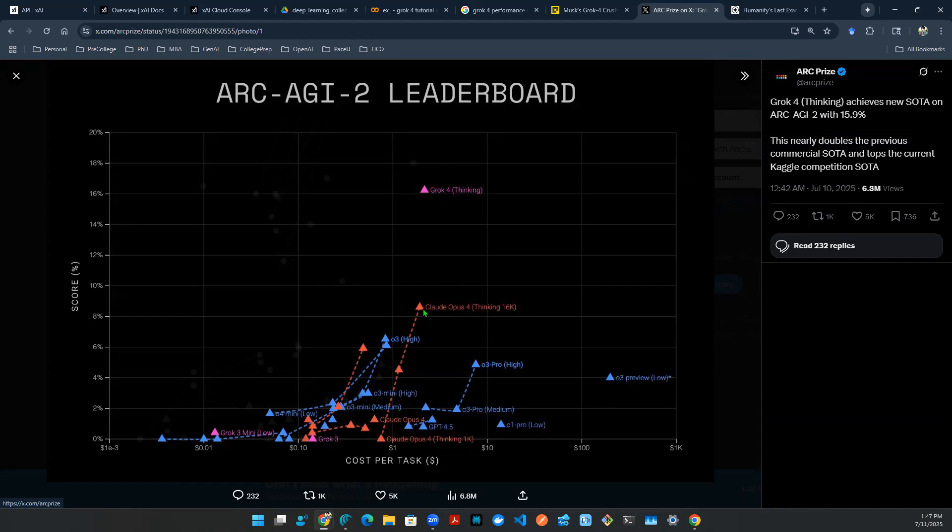The closest that we have is Claude Opus 4, which sits at in between 8 to 10%. So we're maybe talking about 9%. That's the best so far. But Grok 4, it's achieving 16 plus percent performance, which is really amazing.